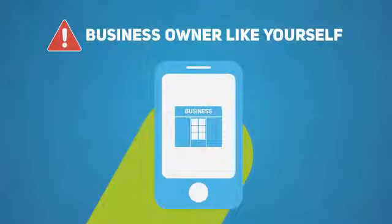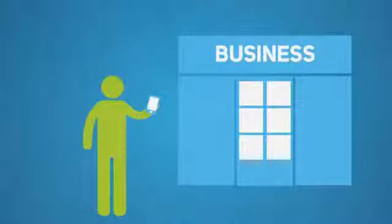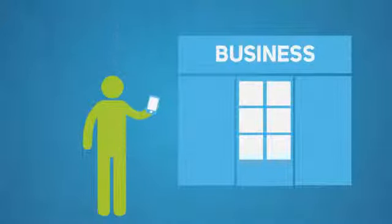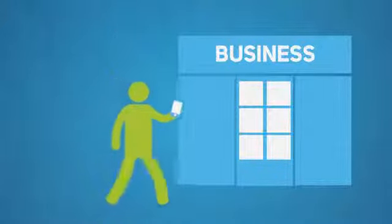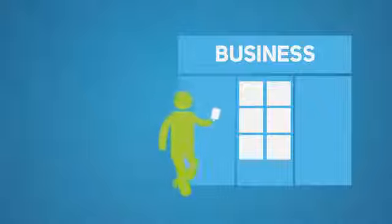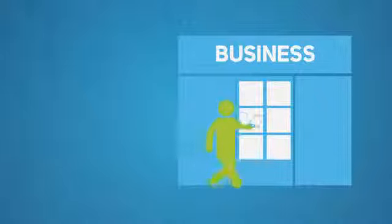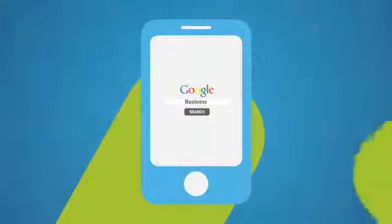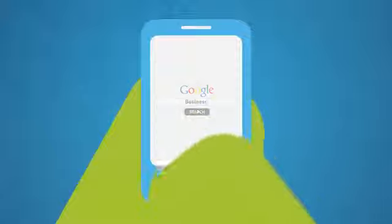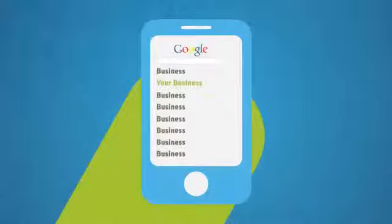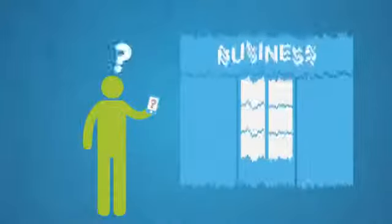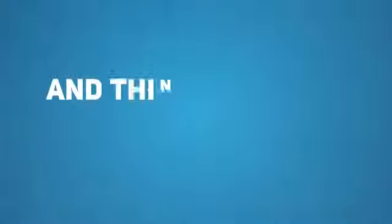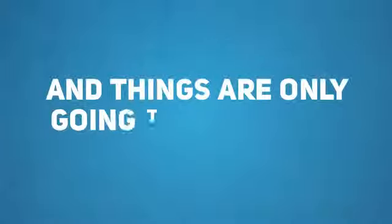One out of every three mobile searches is now local. That is, someone searching for a business or a service provider like you in their local area. In simple terms, if you don't have a mobile optimized version of your website, you are throwing away a large chunk of your business and things are only going to get worse.